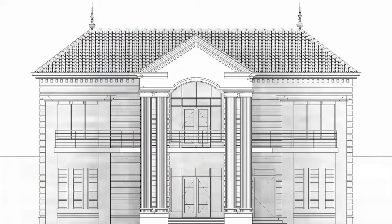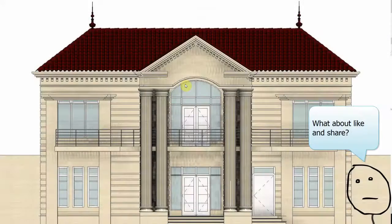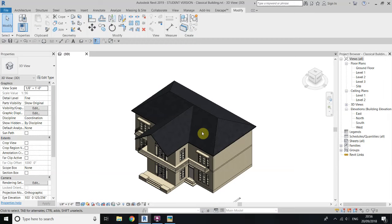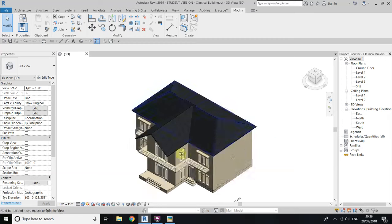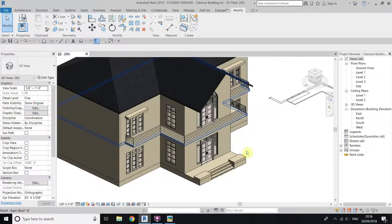Hey, what's up guys, it's Talha here and this will be part three of the tutorial on modeling a classic house in Revit. So let's get started. In the first two parts we have modeled this basic building, and now we will work on the details.